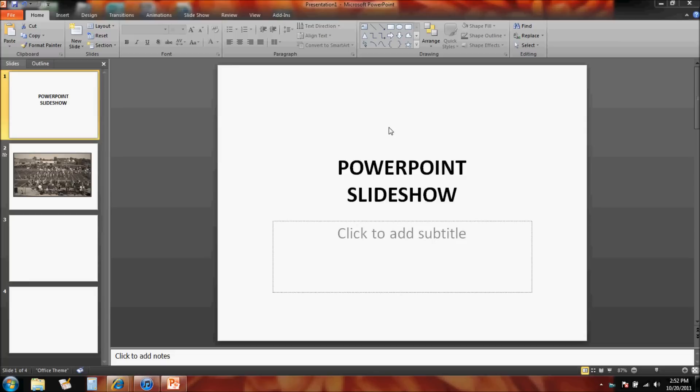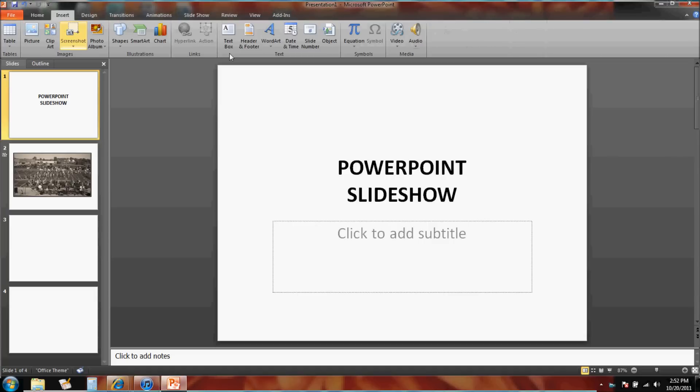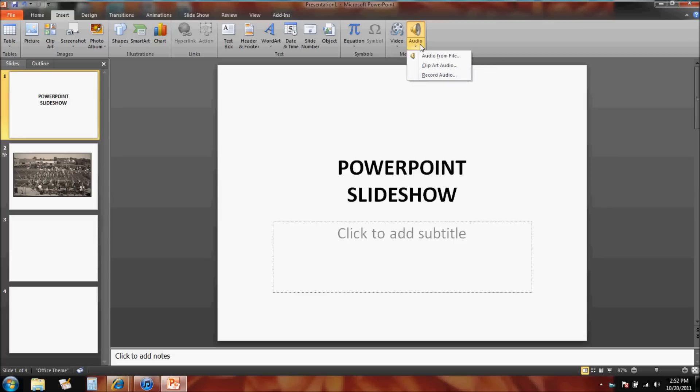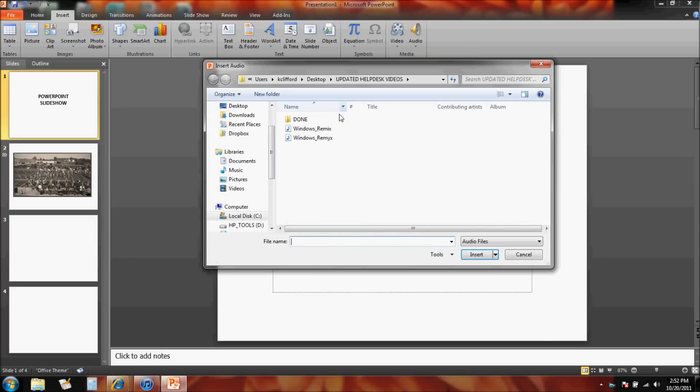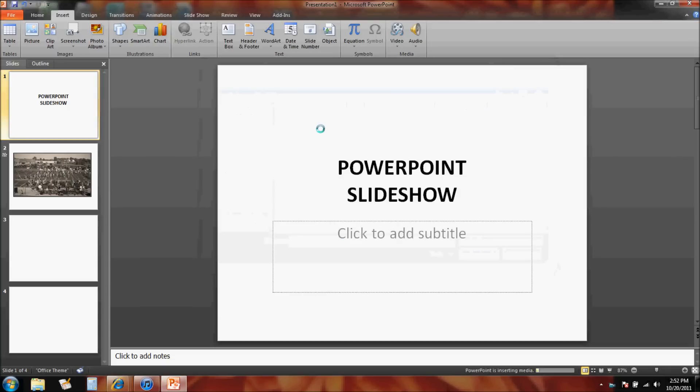To insert audio or an MP3 recording into my PowerPoint, I basically just need to go back to the Insert tab. I see under my ribbon here that I have audio choices. So if I choose audio, I can choose audio from file. As long as I have my song stored somewhere on my computer, I can look through my folders and find the song. I'm going to double-click the song, and the song is going to pop into my PowerPoint.